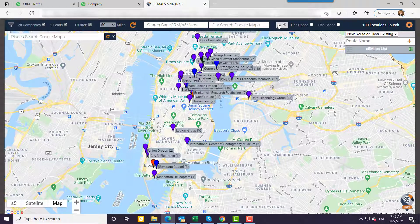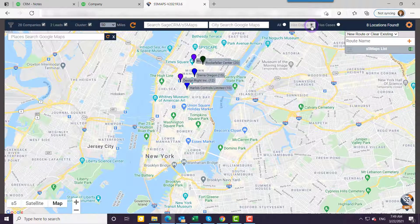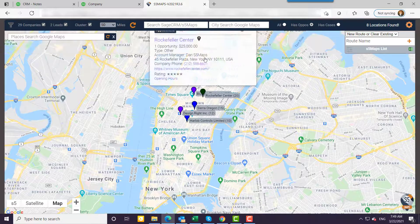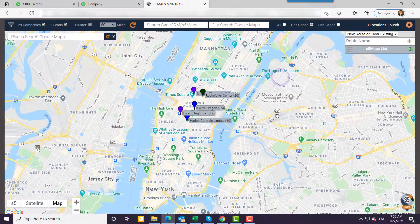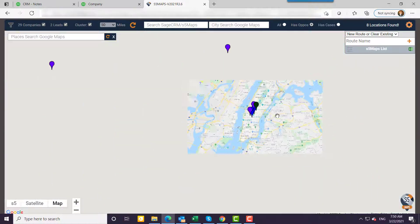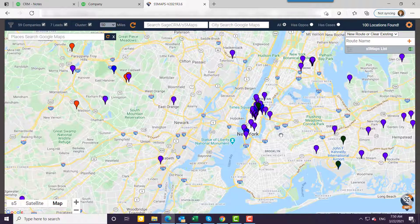I can also use these filters across the top — just show me the pins that have opportunities. Now if I click on one of these pins, you'll see that I've got an opportunity for $25,000.